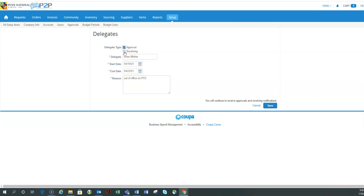And then the last thing I have to decide is if they're going to be my approval delegate or my receiving delegate or one or the other. In this case, since Drew and I sit in different areas, different properties potentially, different time zones, I may not want him to do my receiving for me.